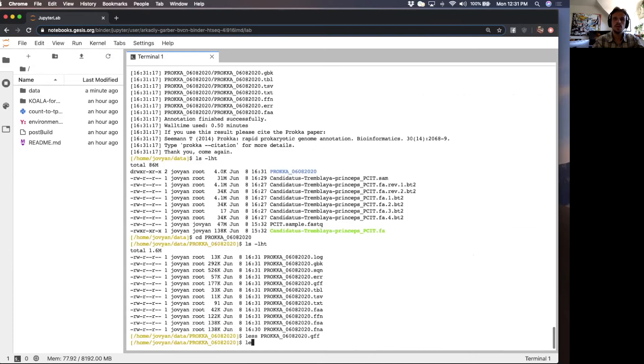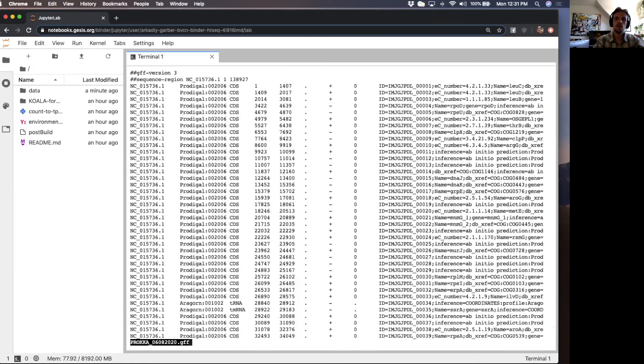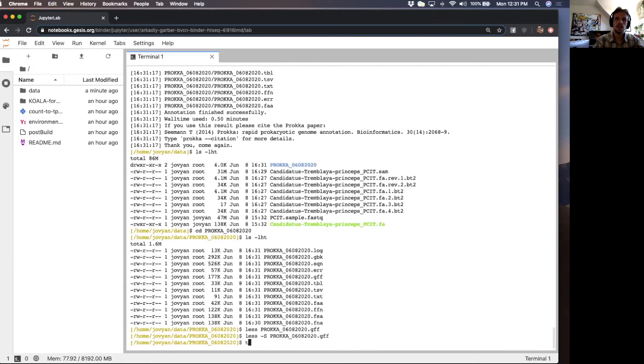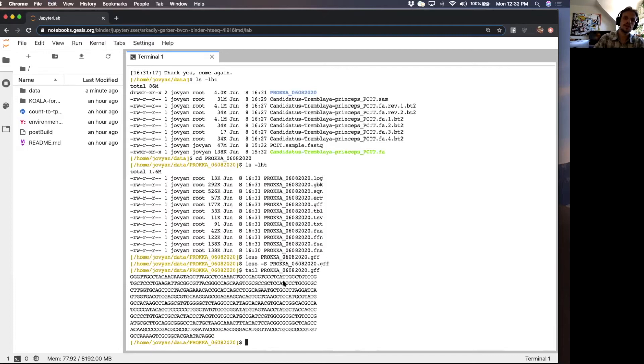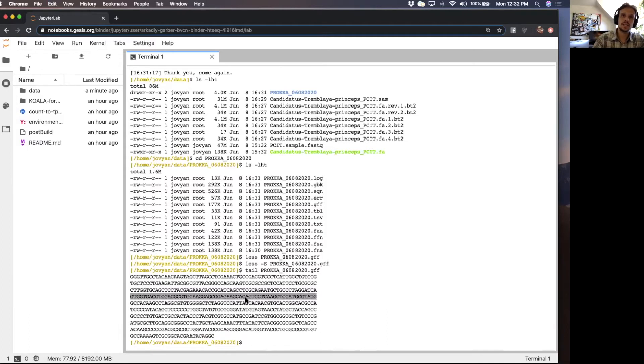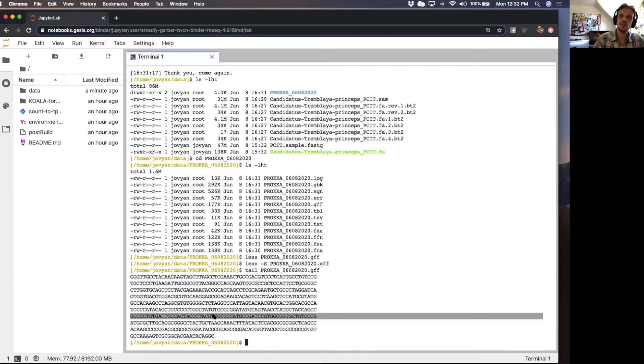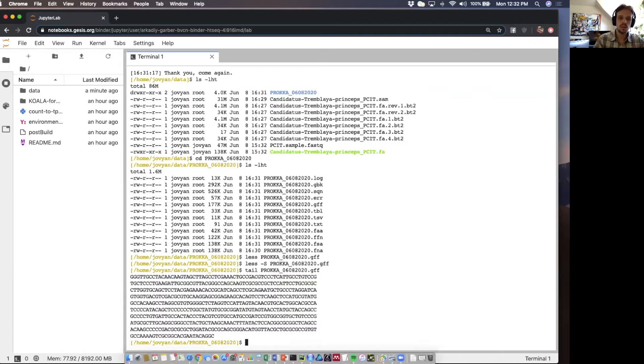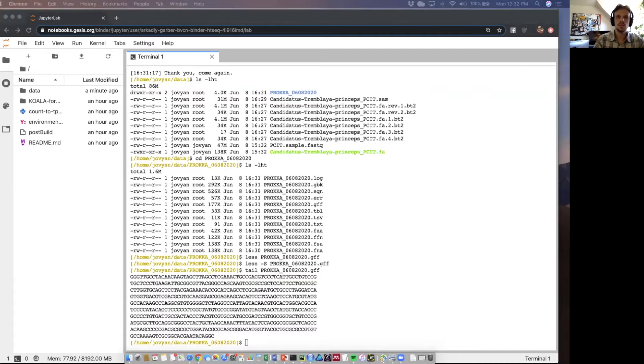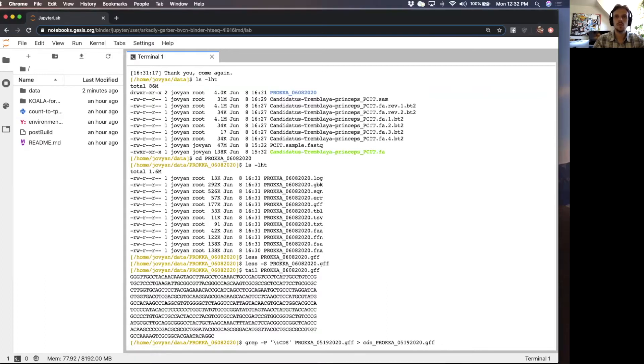When you create a GFF file using Proca, it actually includes at the end of the GFF file the actual gene sequences, the contigs you provide Proca. And that's actually a problem for HTCount. It took me a while to figure this out, but I was trying to use HTCount using this GFF output and it kept crashing. Then I realized that it really doesn't like the sequences at the end of the GFF file. So we can filter that out with a quick grep.